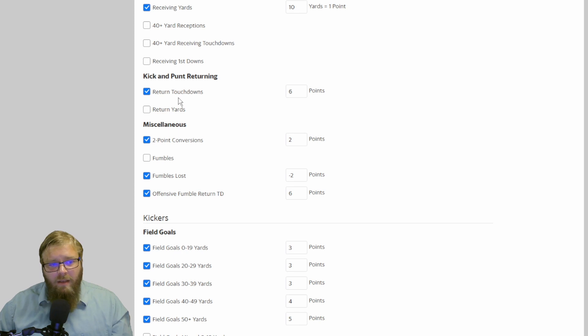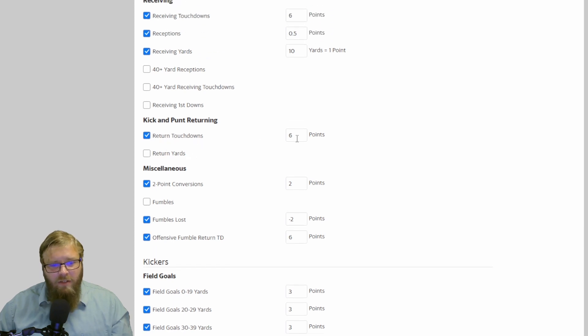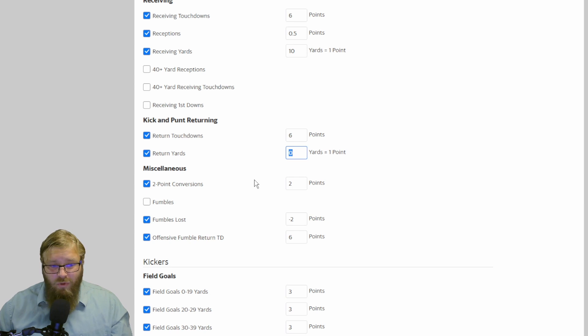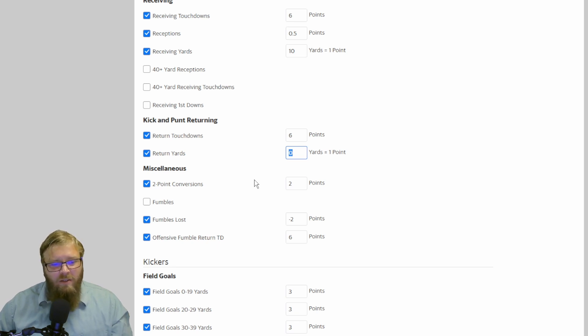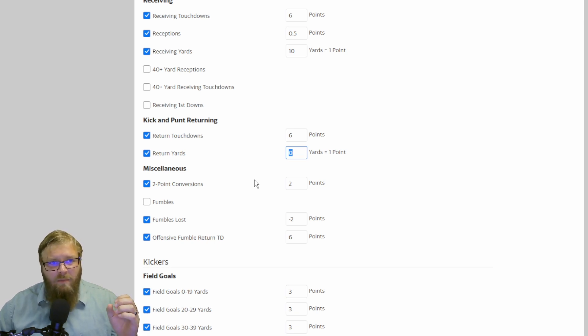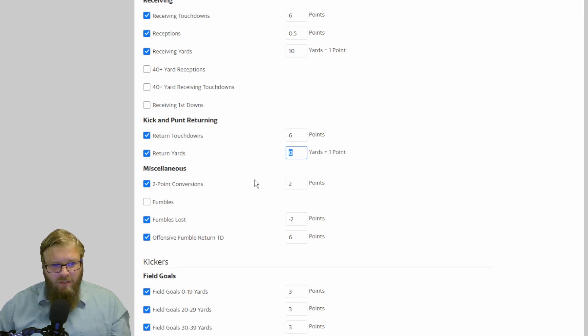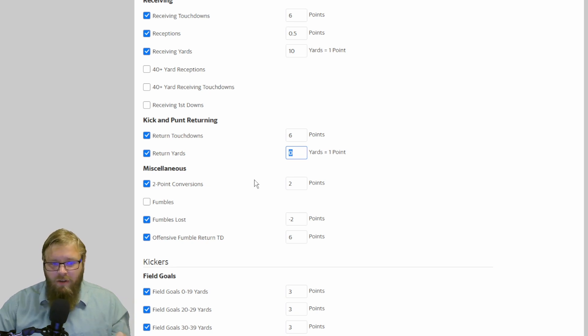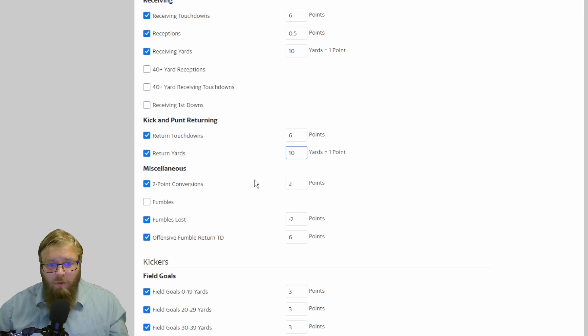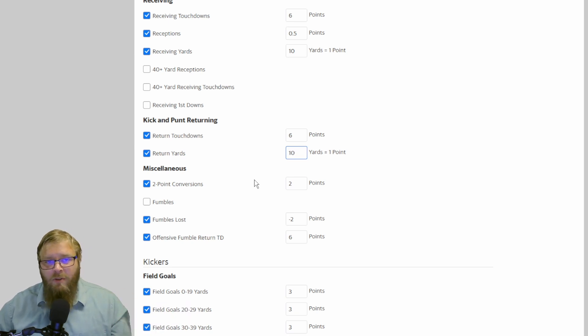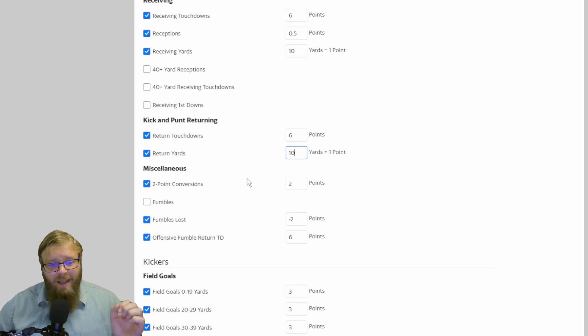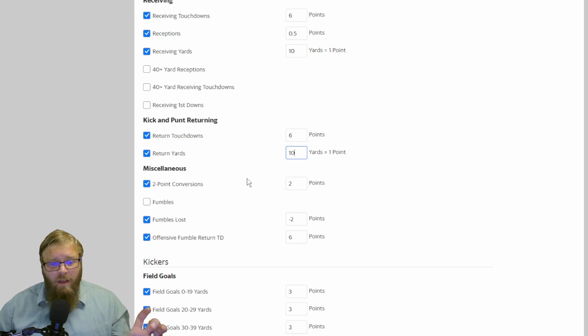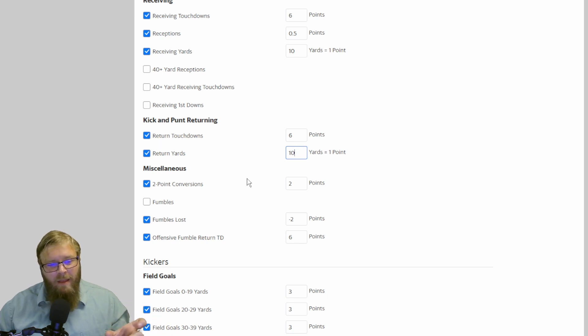Kicking and punt returning. Punt return touchdowns, six points. I personally really like using return yards. It changes people, at least in the past, like Tyler Lockett and Tarek Cohen into these guys who they'll get a few catches a game, but add in some return yards. 10 yards equals one point. And now suddenly they're producers on your team. I personally really like kick and punt returning as a way to kind of change up people's mindset.